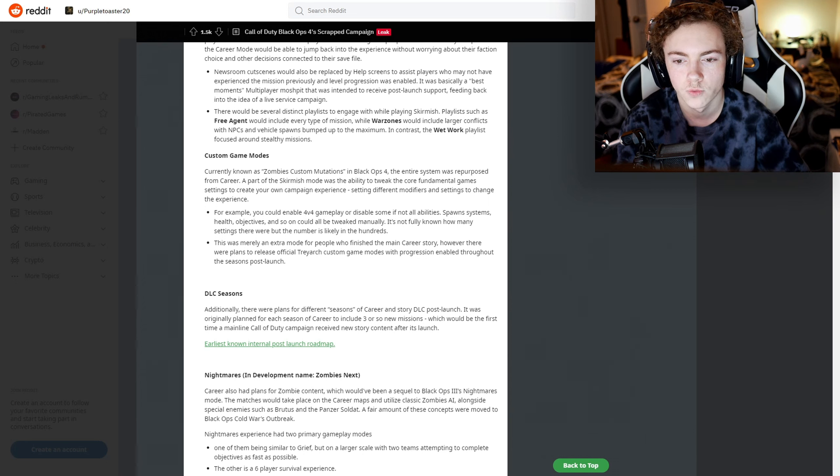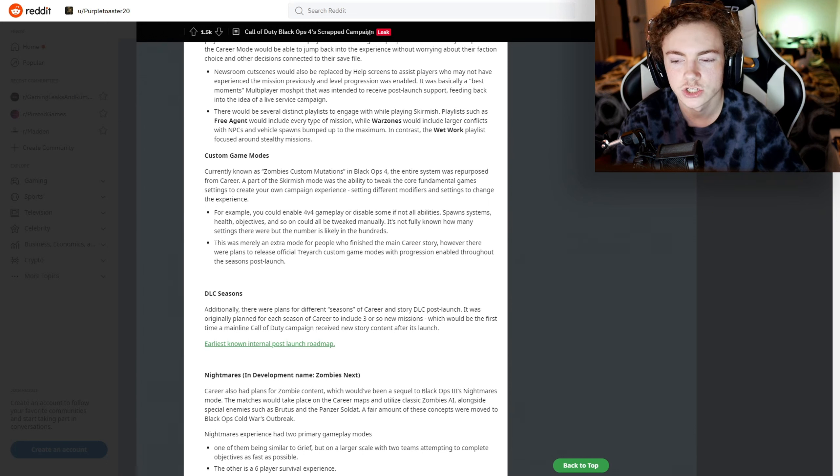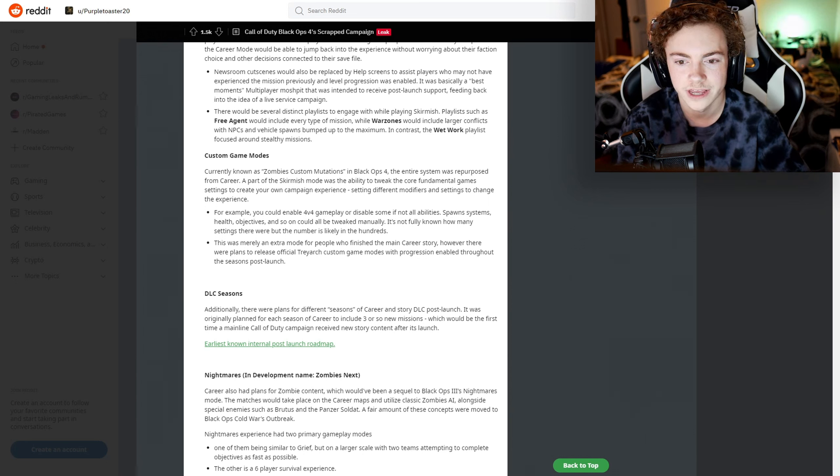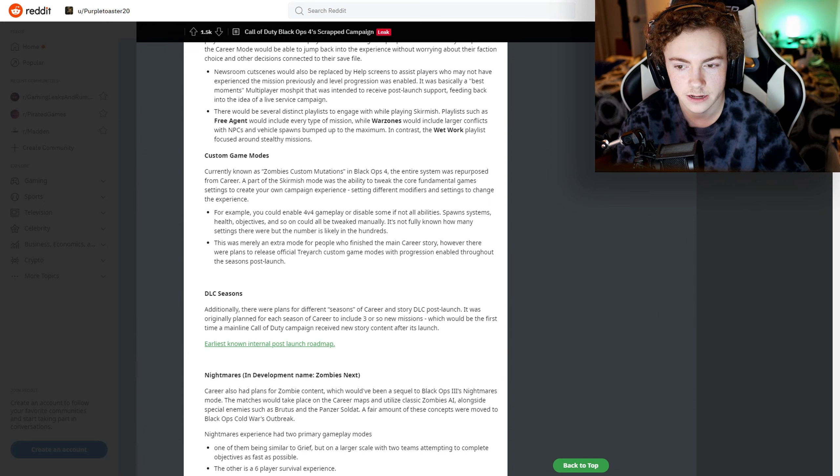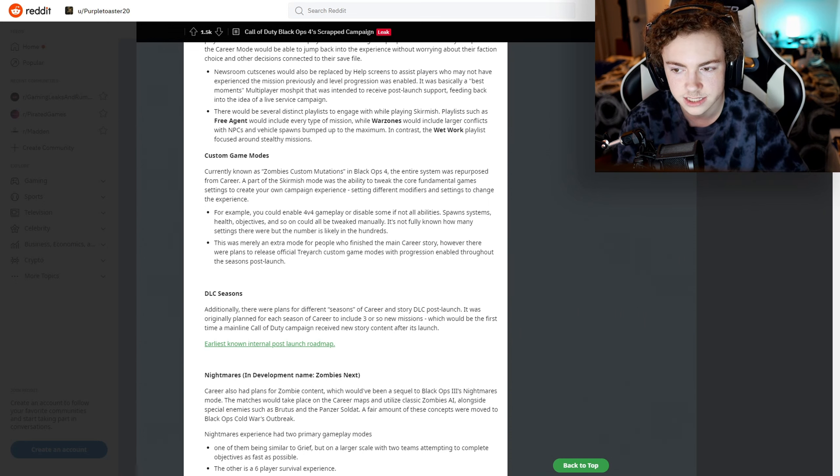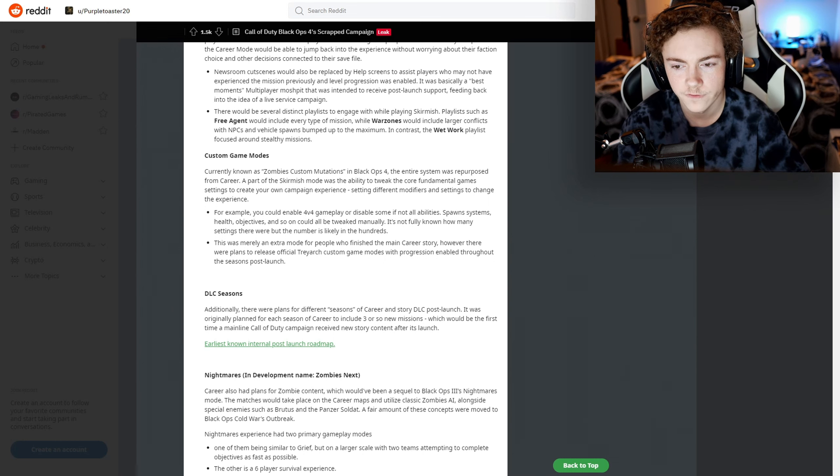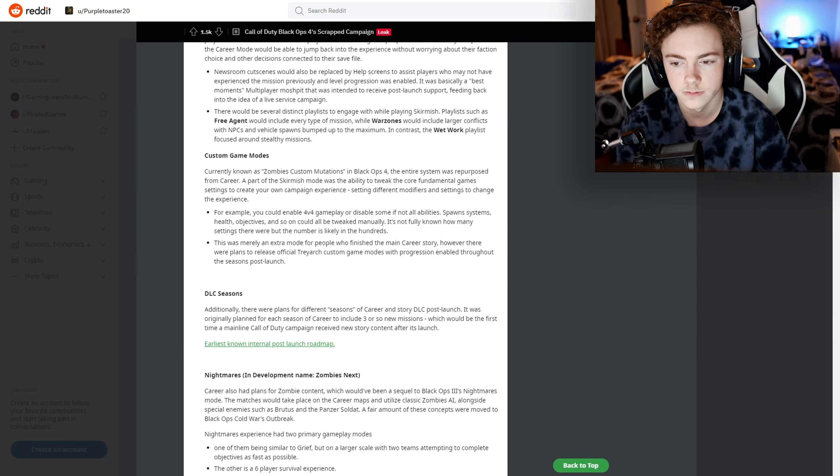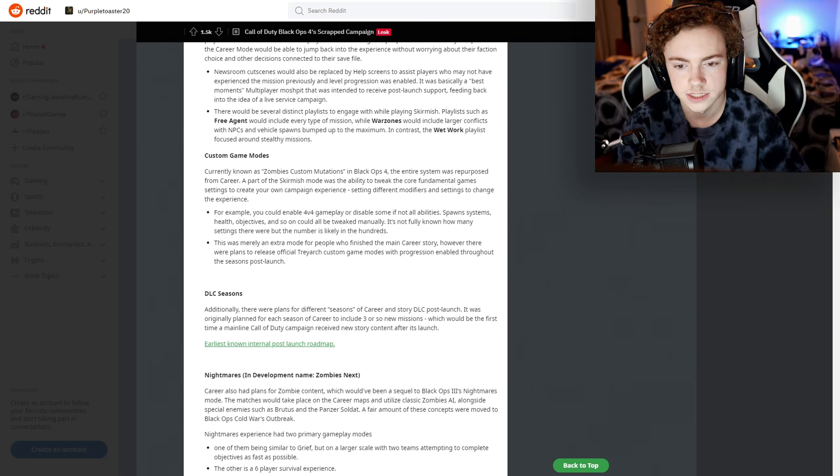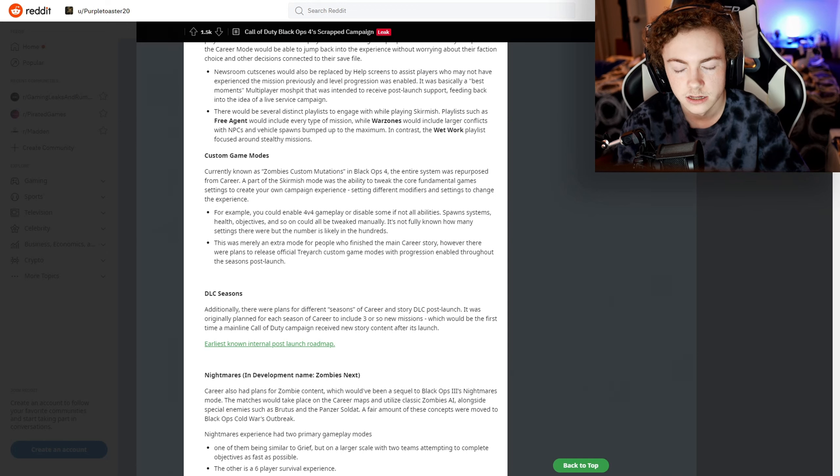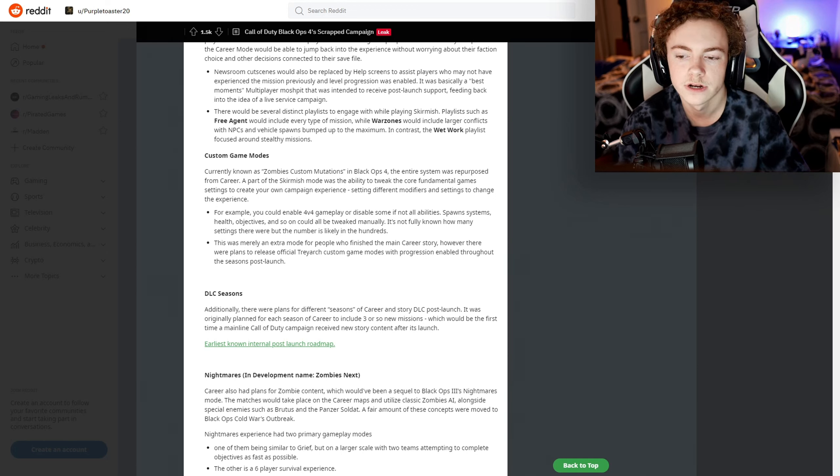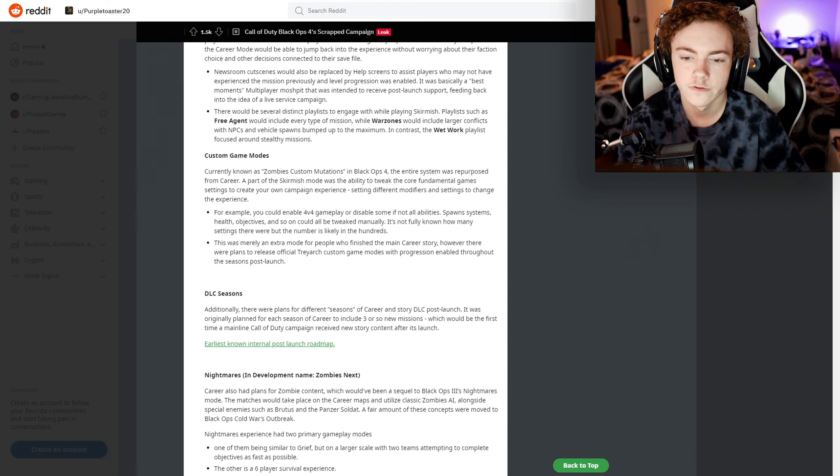Custom games. Currently known as Zombies Custom Mutations in Black Ops 4, the entire system was repurposed from Career. A part of the Skirmish mode was the ability to tweak the core fundamental game settings to create your own campaign experience, setting different modifiers and settings to change the experience. For example, you could enable 4v4 gameplay or disable some if not all abilities, spawn systems, health, objectives, yada yada.